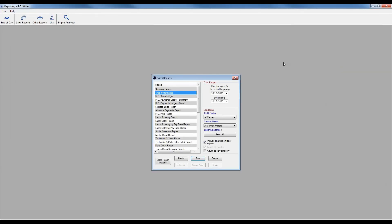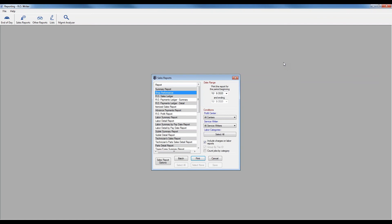So End of Day as an icon, again, run it to help make sure that you're going through those processes. And even if you're not using the time clock, you're not using the marketing and follow-up, you're not processing your batch for your electronic payments, I still recommend you go through it as you go through and close your business for the day. Let's start by running the End of Day icon.